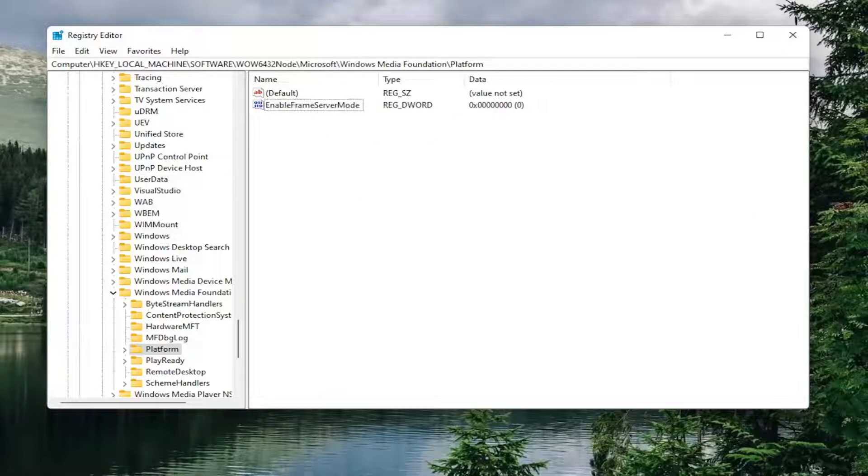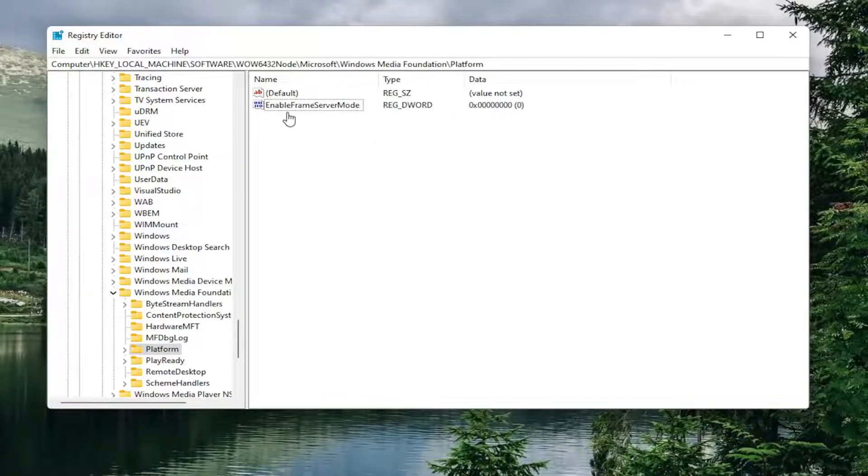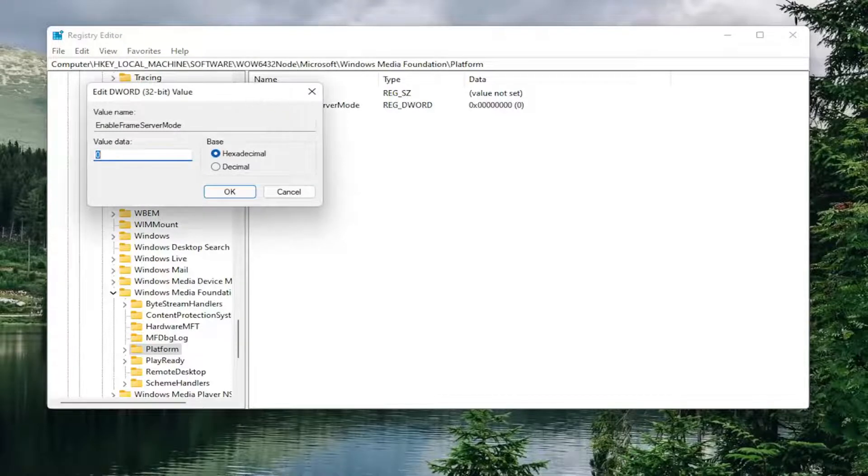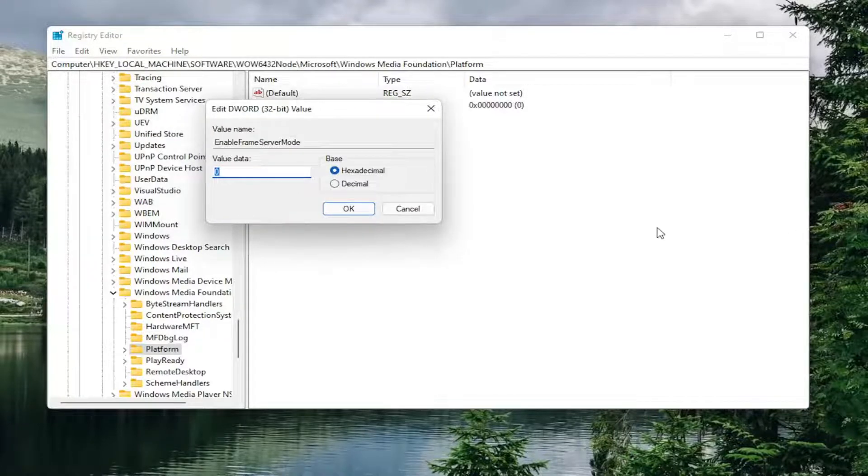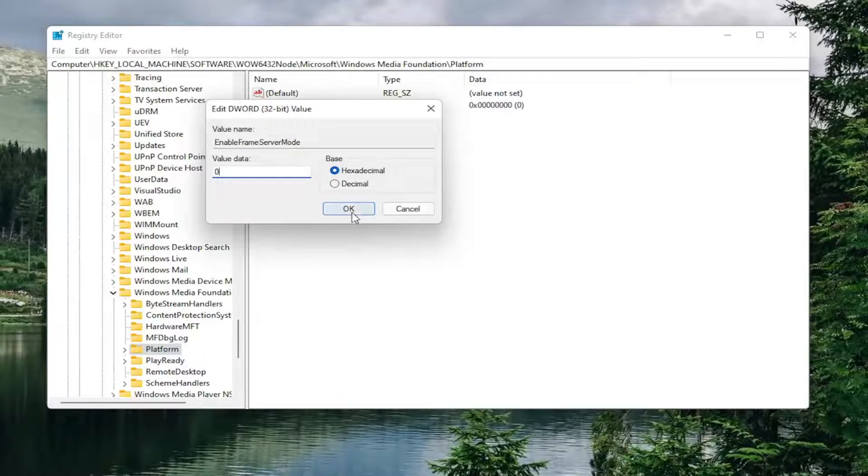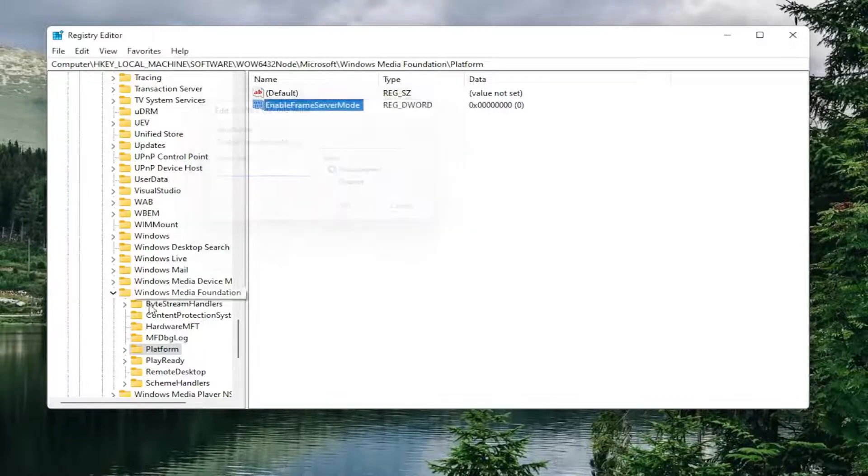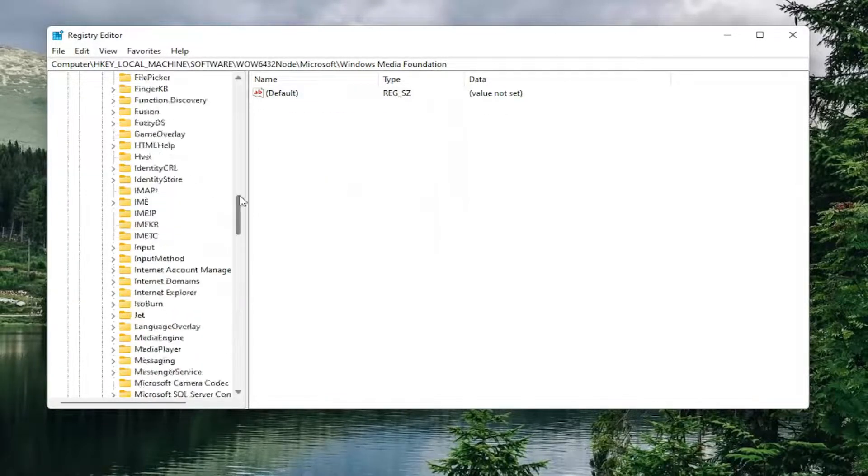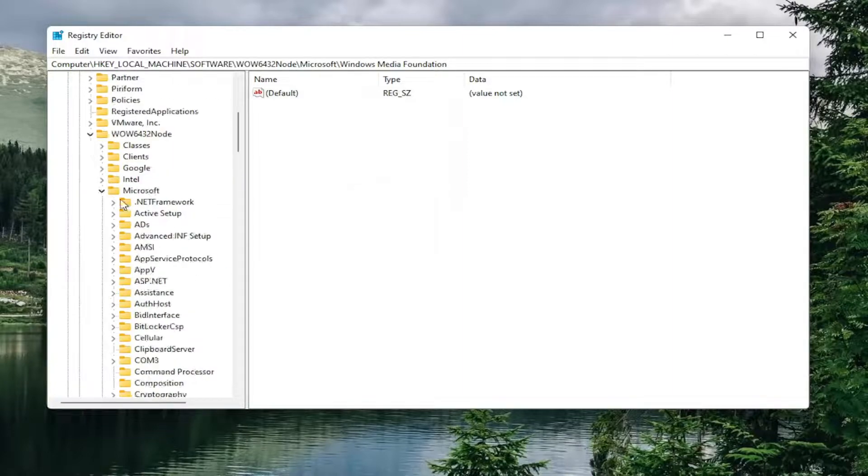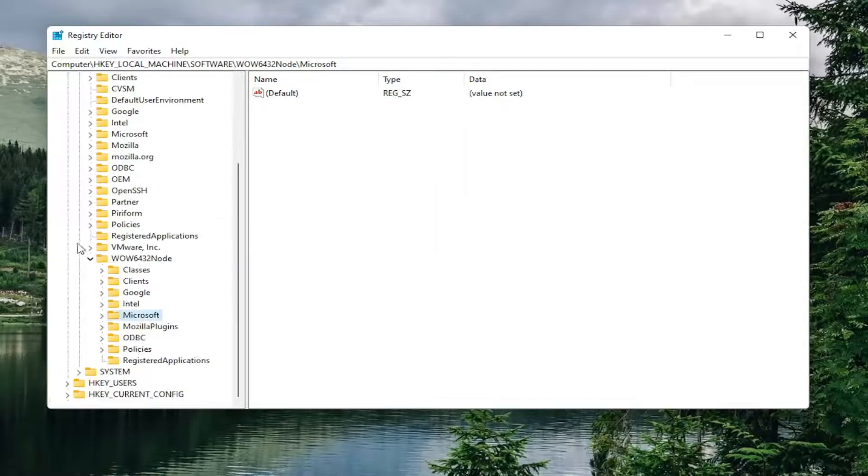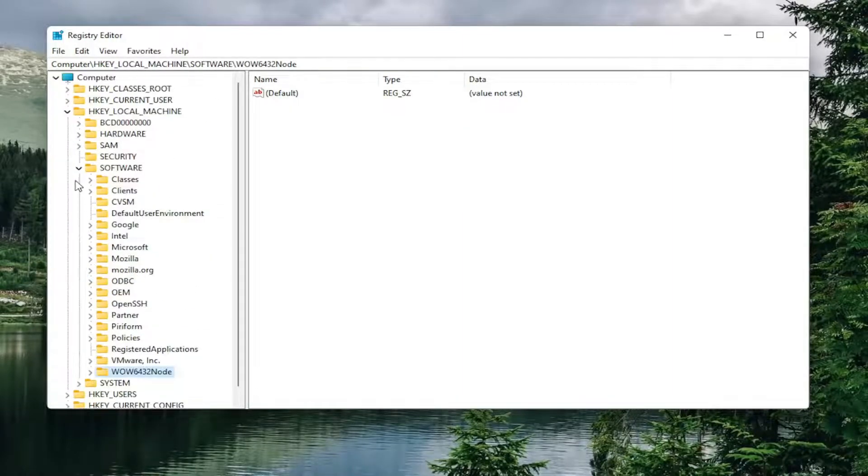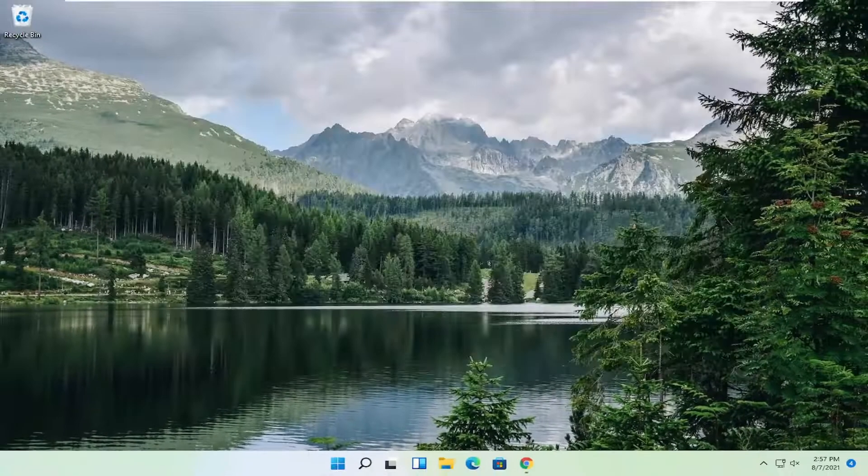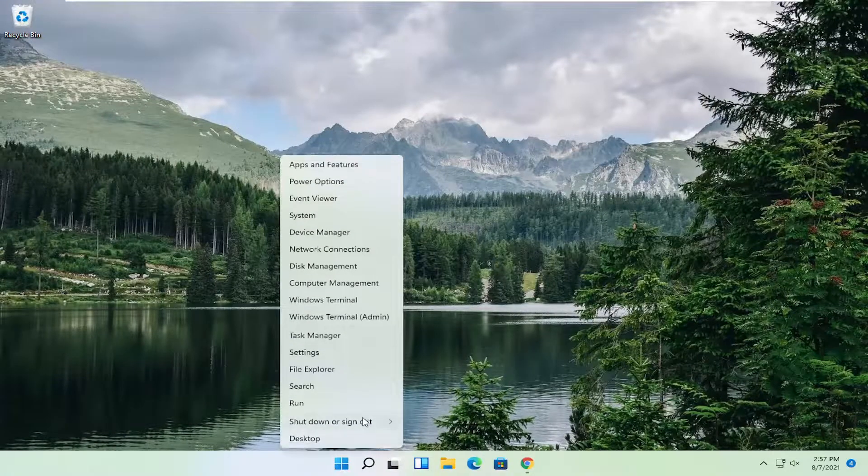Now that you've done that, you want to go ahead and double click on this value. Make sure it's set to zero, which should be by default. If not, delete whatever's in here and type zero. Then select OK. Now you're going to go ahead and close out of all this and restart your computer.